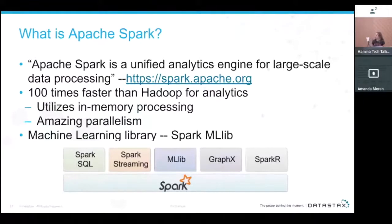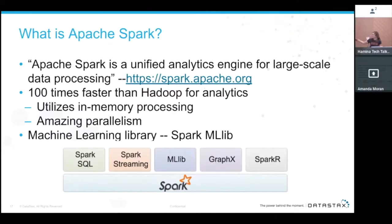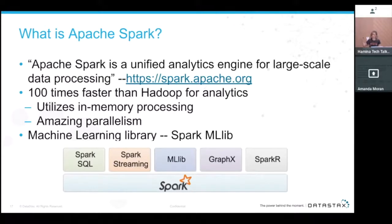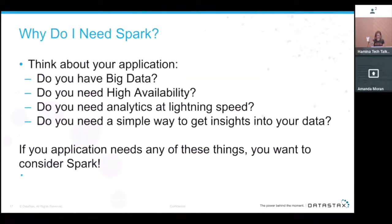Apache Spark is a unified analytics engine for large-scale data processing. That key term — analytics engine — is what will help us do our analytics in this demo. It's a hundred times faster than Hadoop, utilizing in-memory processing and amazing parallelism. We're going to be talking specifically about its machine learning libraries.